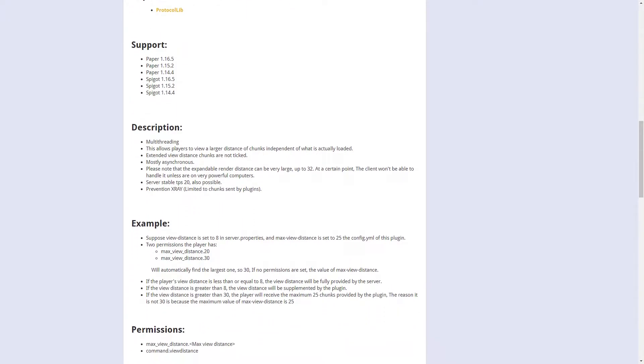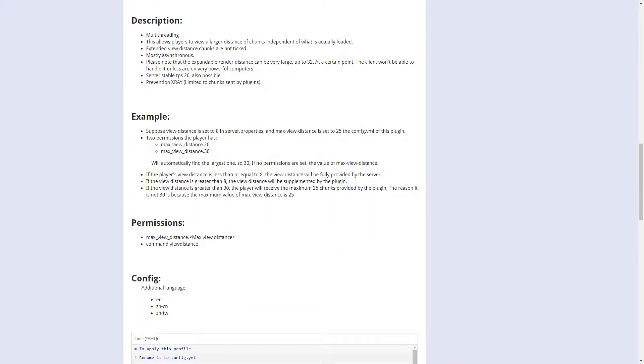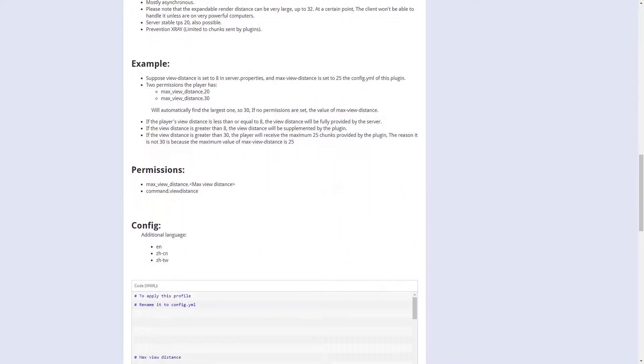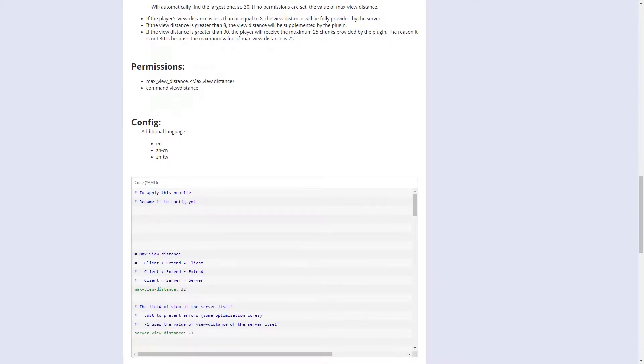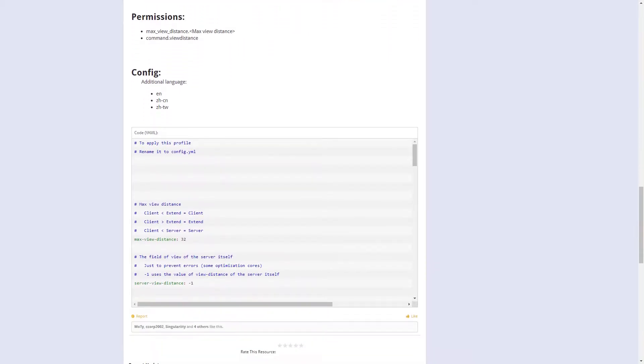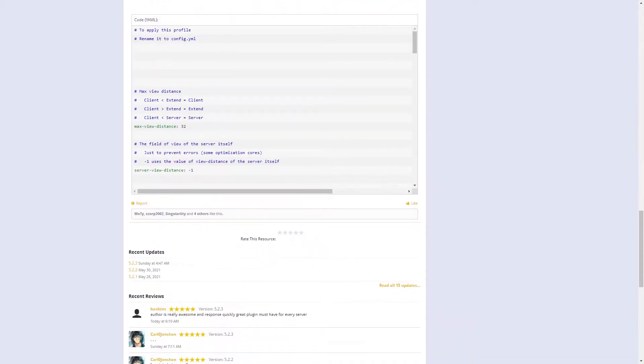One thing to note is that the render distance is expandable up to 32 chunks. At a certain point, the player won't be able to handle it unless they are on a very powerful computer.